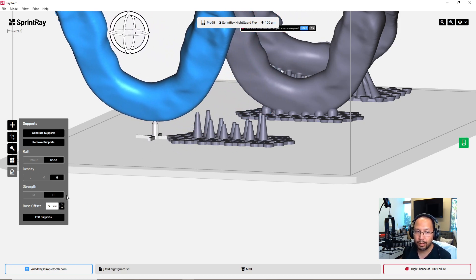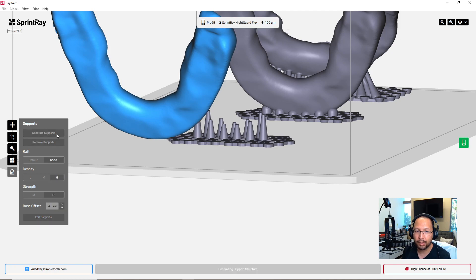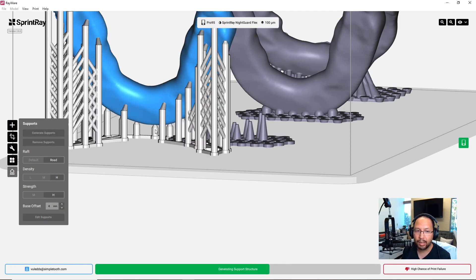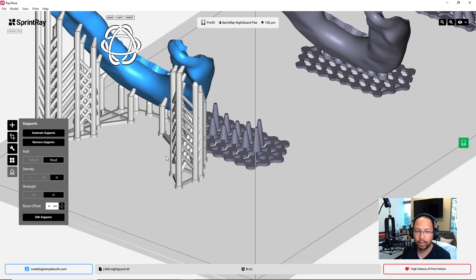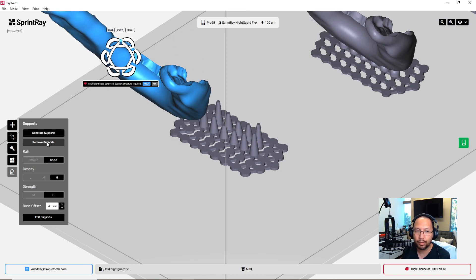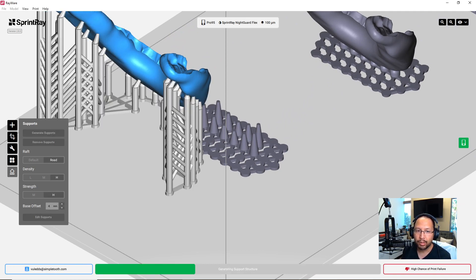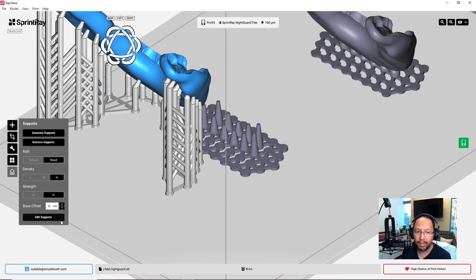So what we're going to do is we're going to remove them. We're going to change our Z base offset to four millimeters. It takes a little time, but not too much. I'm going to generate the supports again. It doesn't matter what the settings are, because we're largely not using them. We're going to hit the generate supports. We're going to edit supports.